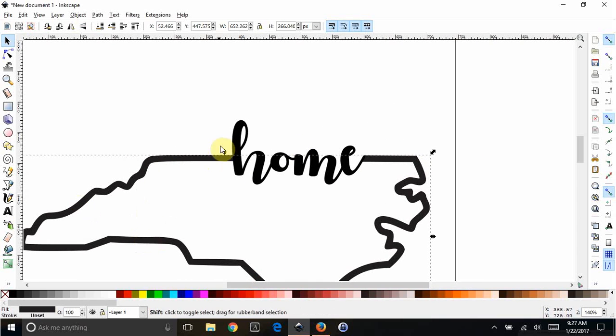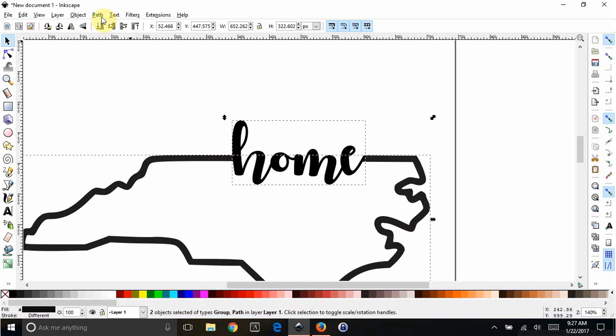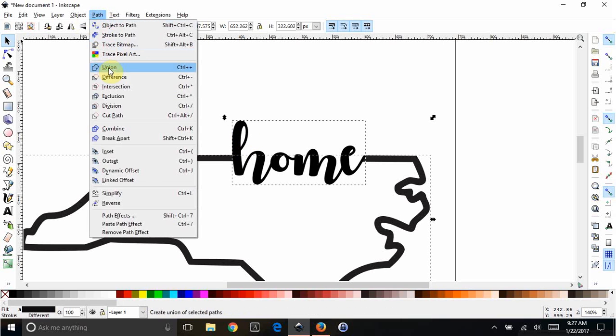I'm going to hit Shift, click on that. So again, I have both objects selected. And this time, instead of difference, you're going to do path, union.